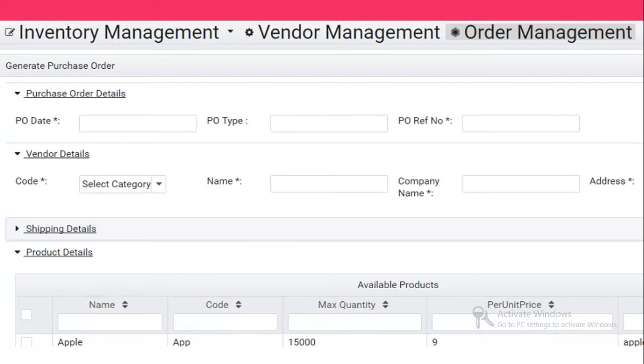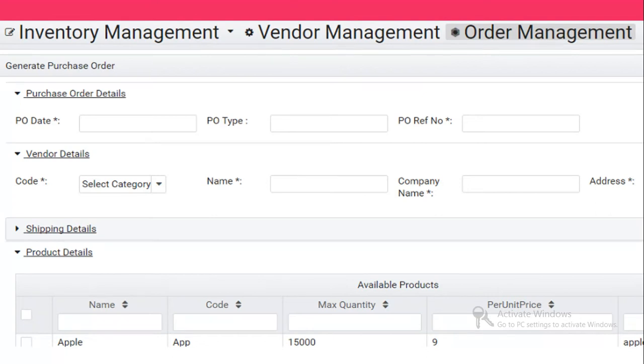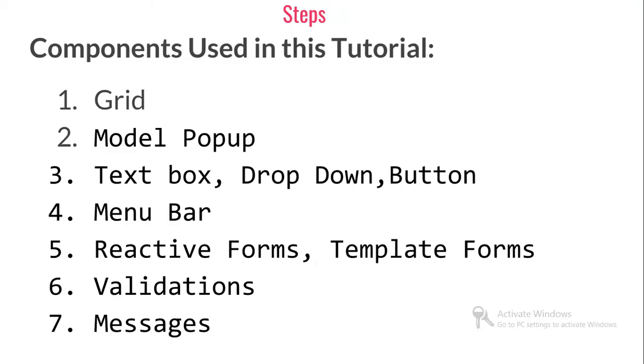This is very interesting. Order management is the screen which I'm showing in the print screen - how you can generate the order for which vendor, what would be the shipping details, and what would be the product details.